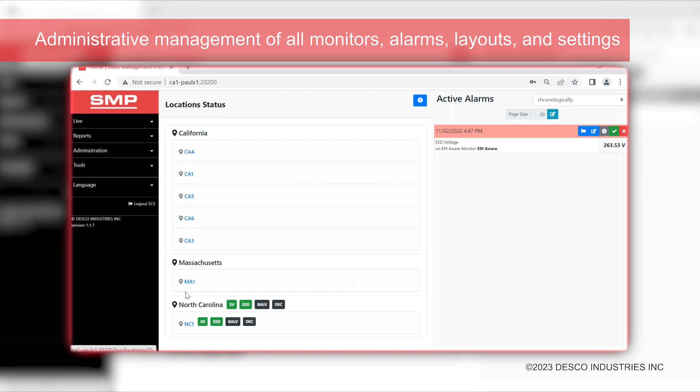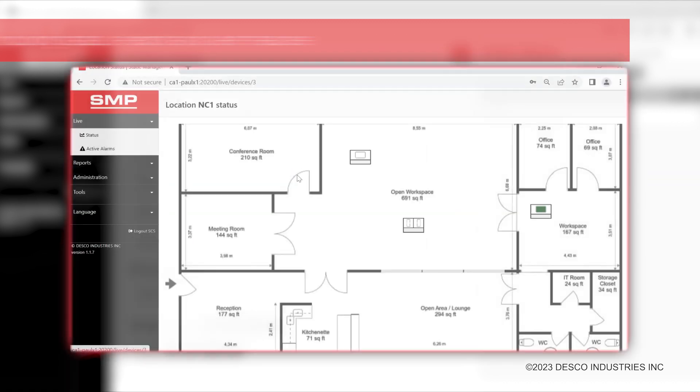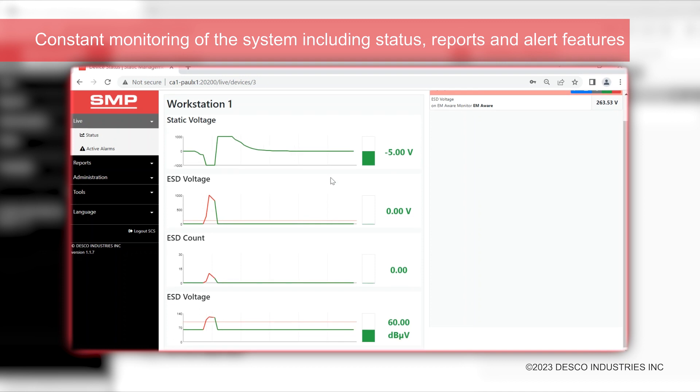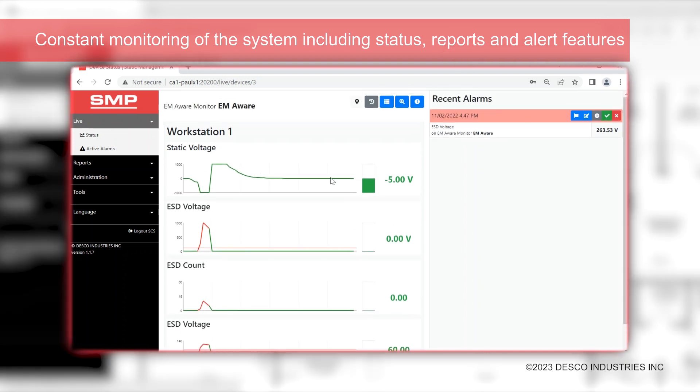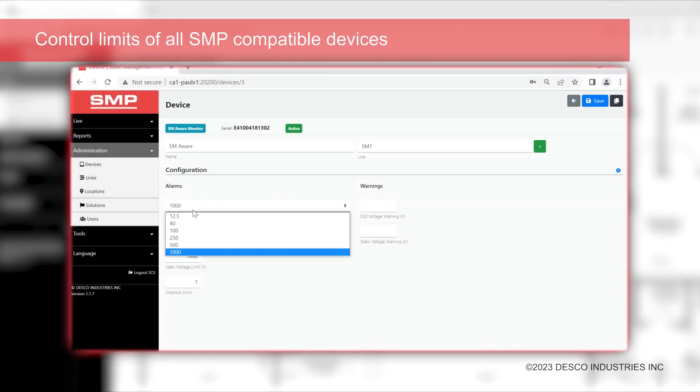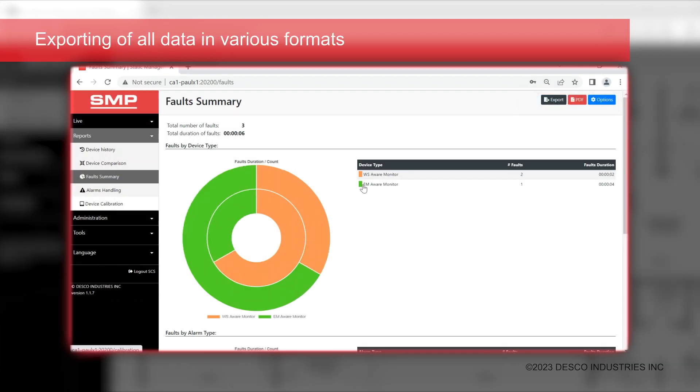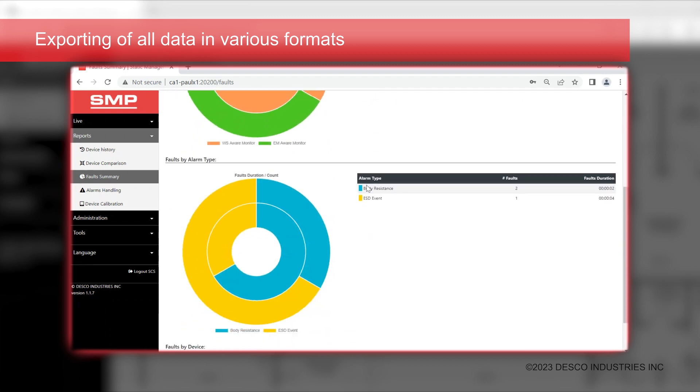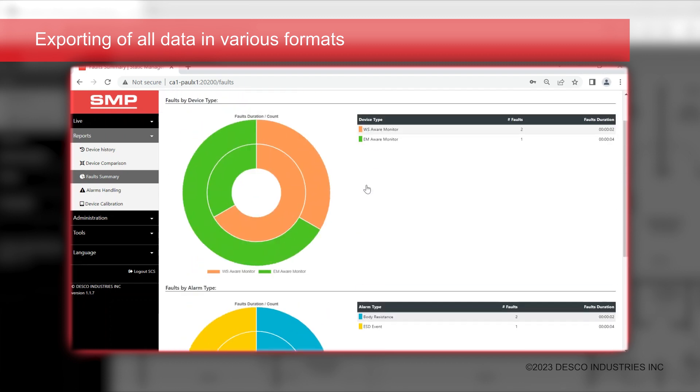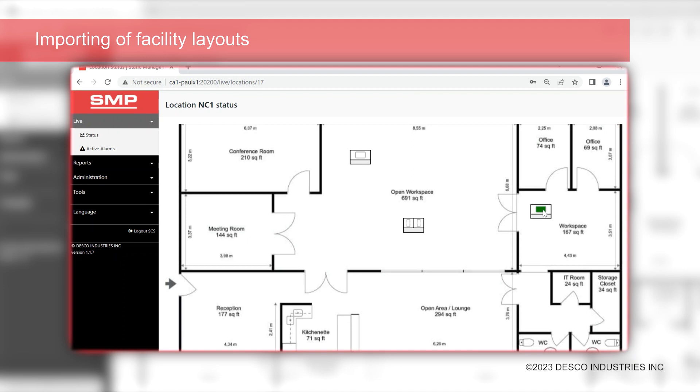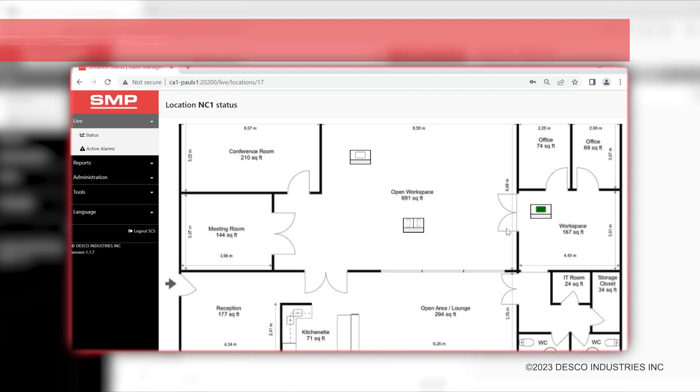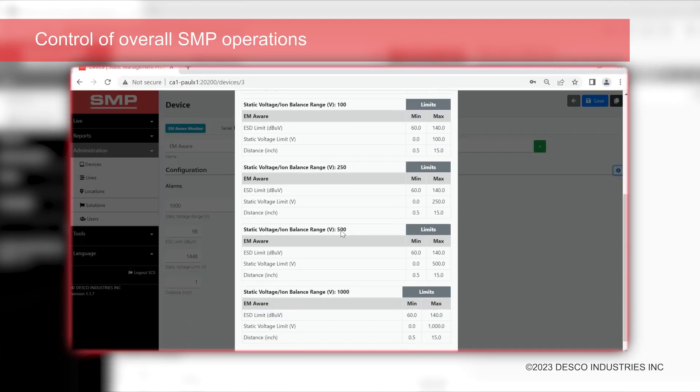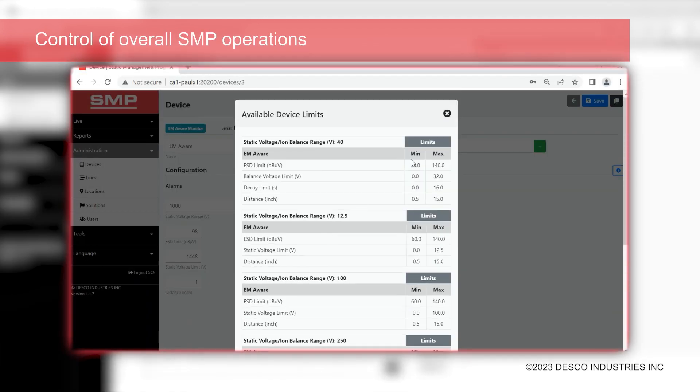Constant monitoring of the systems including status reports and alert features, control limits of all SMP compatible devices, exporting of all data in various formats, importing of facility layouts, and control of overall SMP operations.